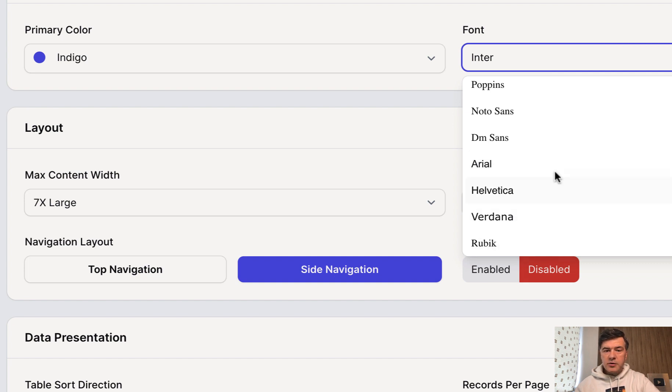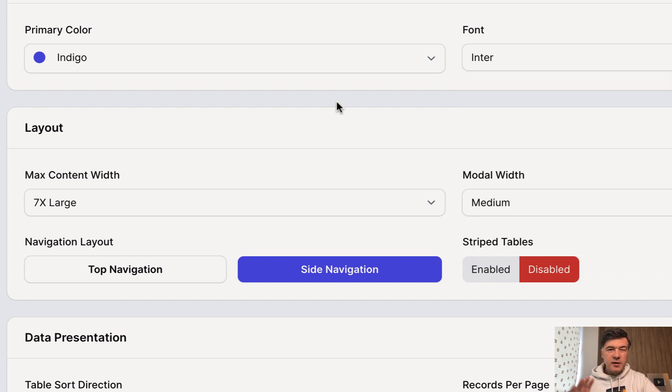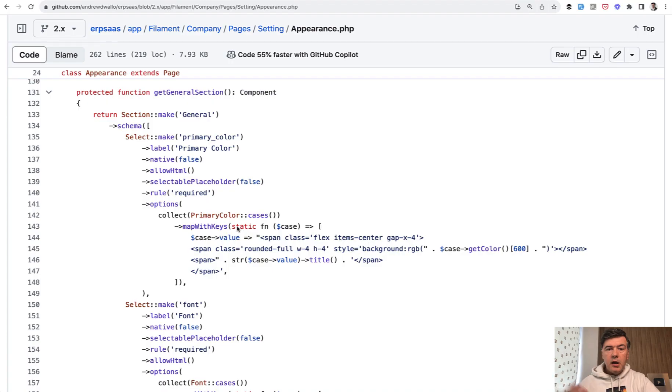So how to implement those? The implementation is pretty similar, but quite advanced. And I will show you the code on GitHub.